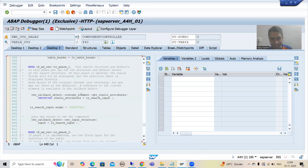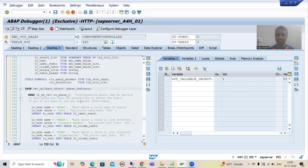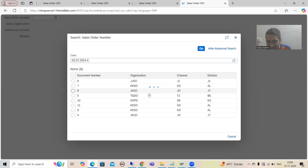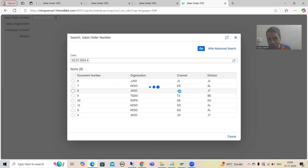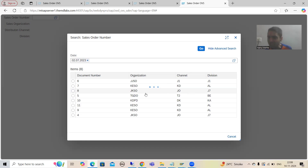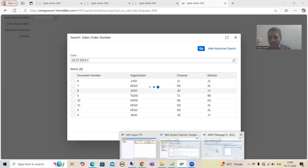You can see the phase indicator is 3, so this particular logic will trigger. The key thing we are checking in debugging mode is: when we select a record and get the selected record, our task is to bind value 8 with sales document, JKSO with sales organization, JO with distribution channel, and J7 with division. We need to verify in debugging mode whether we are getting this particular record.